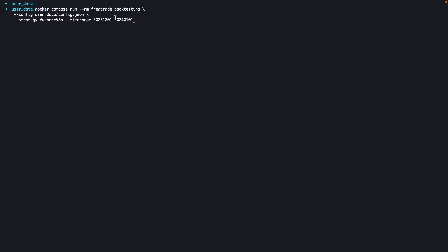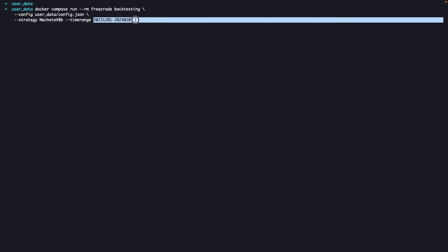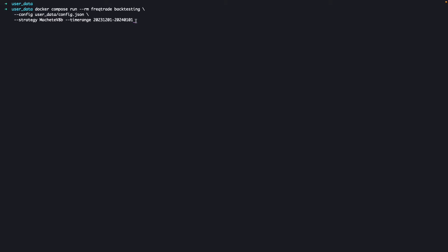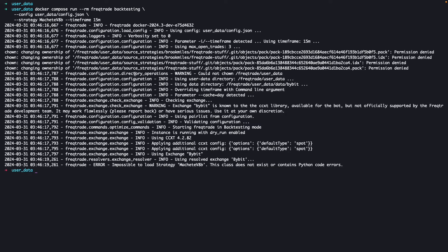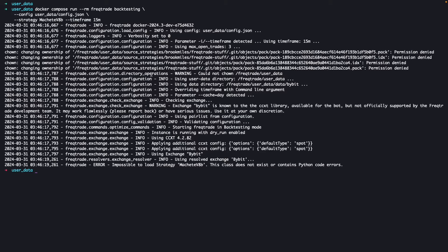You will be able to backtest with just one month of data. You can mention the timeframe here. We'll be mentioning 15 minutes, but as we will be testing with the default data, I will just mention the timeframe here, which is 15 minutes and then hit enter.